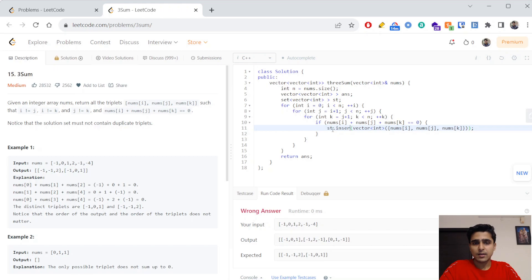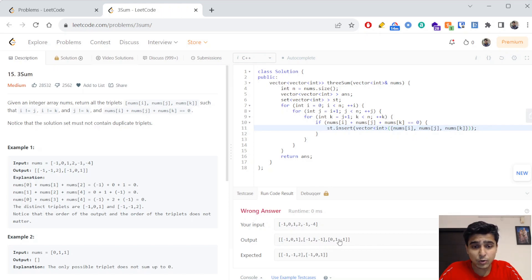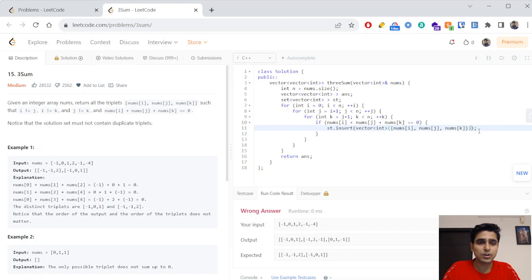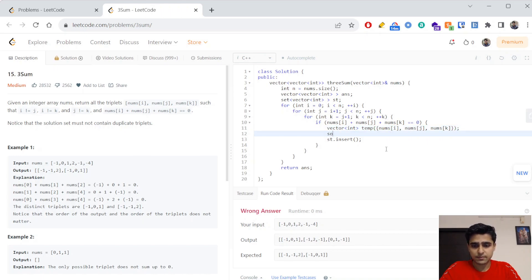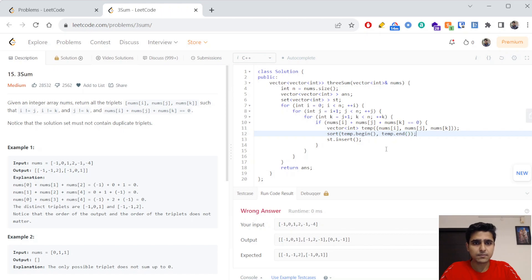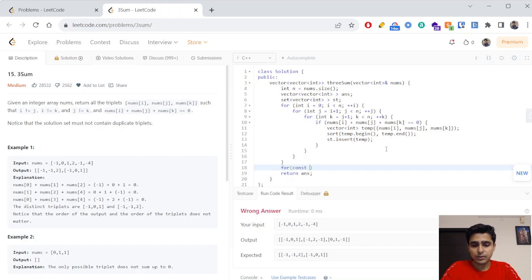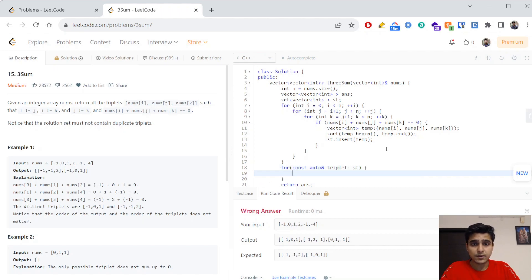Instead of pushing the new vector into the answer, we push it into the set. Before inserting, we should sort the values because minus-one zero one and zero one minus-one are different for the set, but after sorting they become equal. So we first create the vector, sort it, then insert it into the set. The set will contain only unique elements. Finally, we iterate over the set to find each triplet and insert all those values into the answer variable.